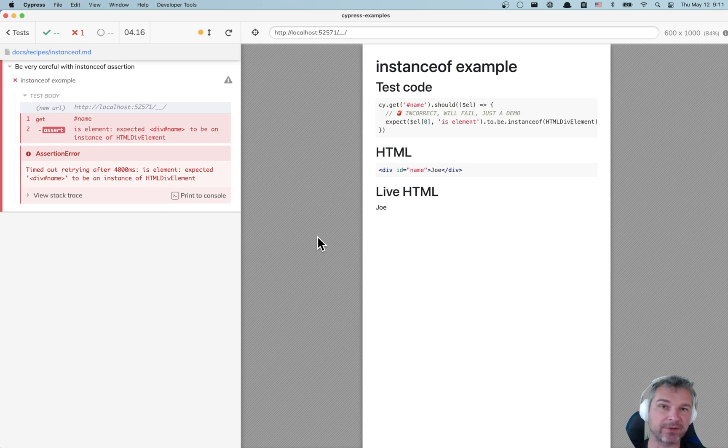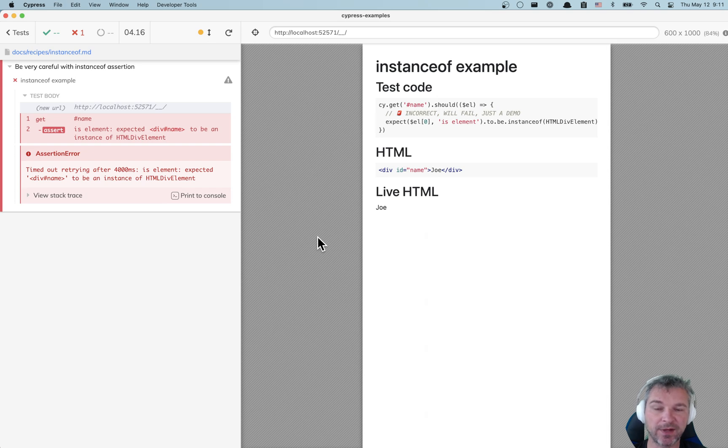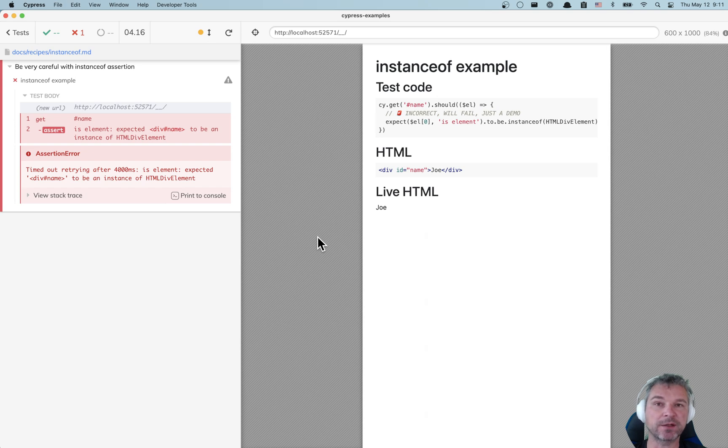To understand why instanceof is not behaving the way you think it should behave, let me explain the architecture of Cypress. Cypress is unique when it controls the browser - it iframes your website.